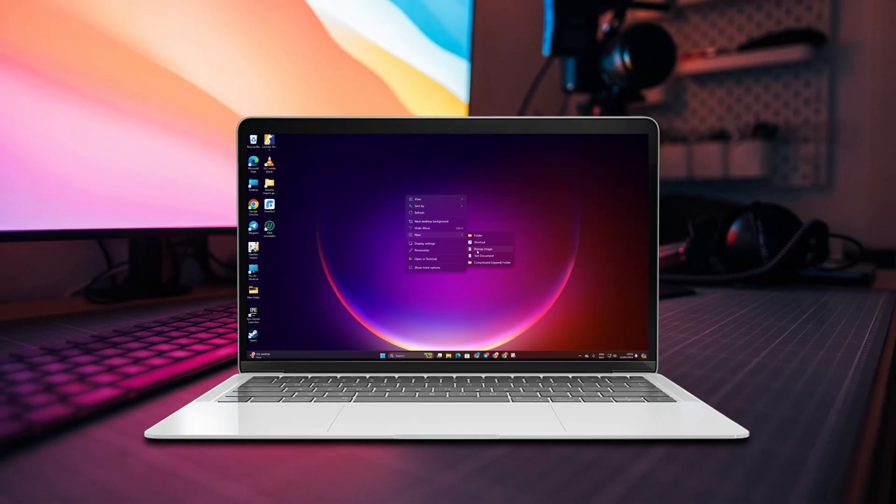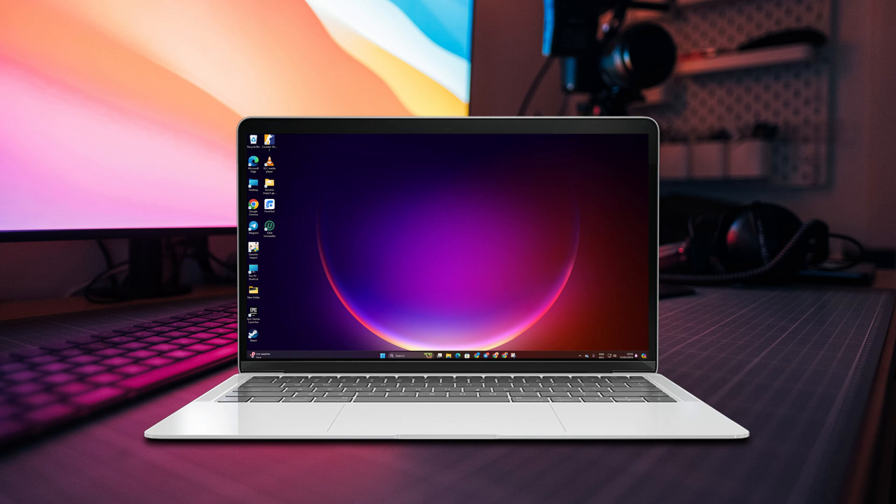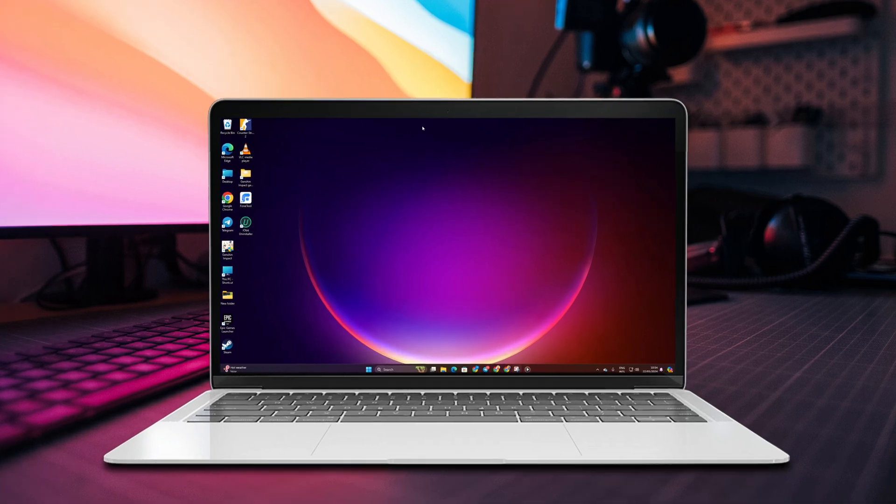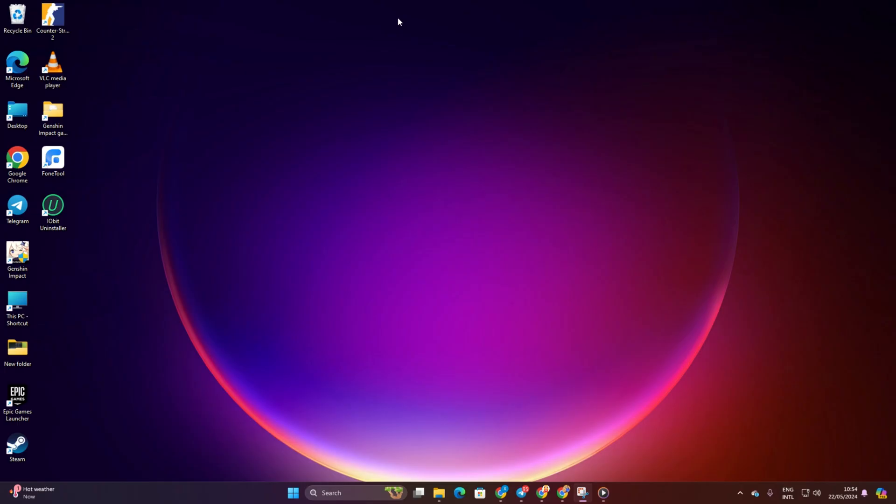Hey there! Can't seem to find that shortcut for your new app on your Windows 11 PC? No worries at all. We've got you covered with a couple of easy methods to create shortcuts. Let's jump right into it, shall we?